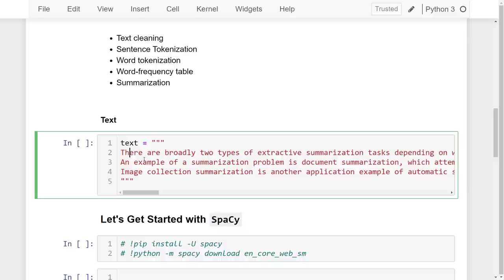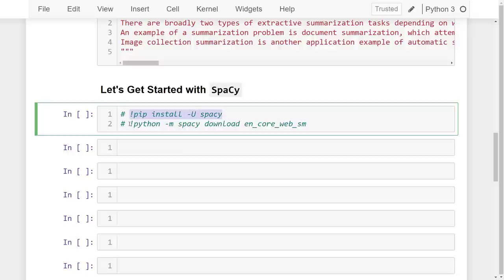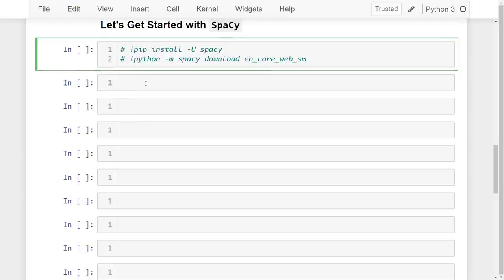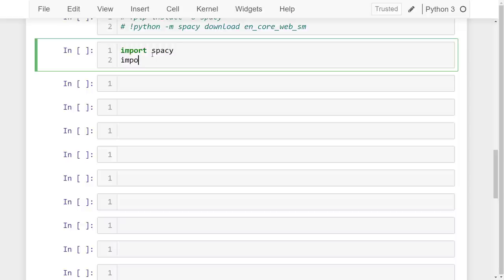In this lesson we'll be using the spaCy library. If you don't have it installed, use pip install spacy, then python -m spacy download en_core_web_sm. There are three model sizes — small, medium, and large — but for this lesson you only need the small model. Let's get started by importing spaCy: import spacy, and also import stop words from spacy.lang.en.